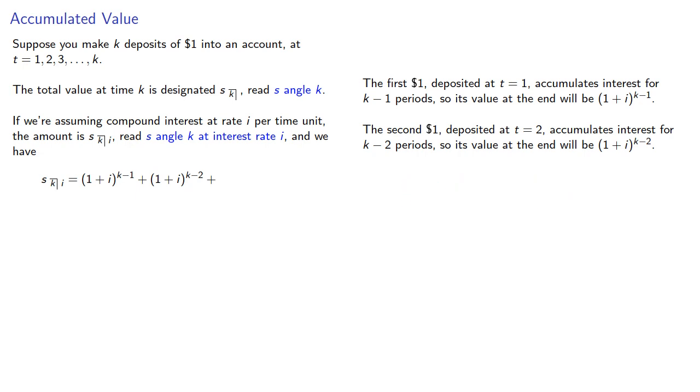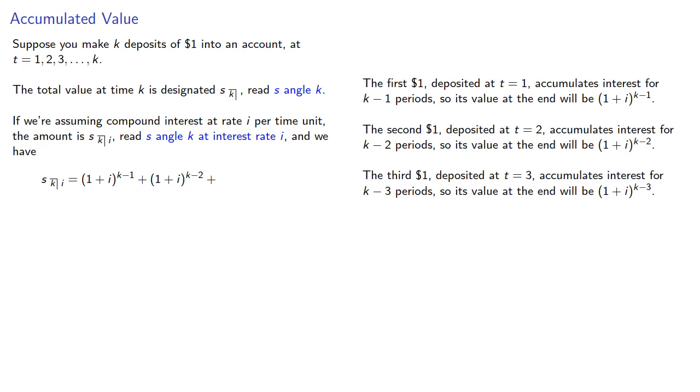The third dollar, deposited at T equals 3, accumulates interest for K minus 3 periods, so its value at the end will be (1 + I) to the power K minus 3, and so on.